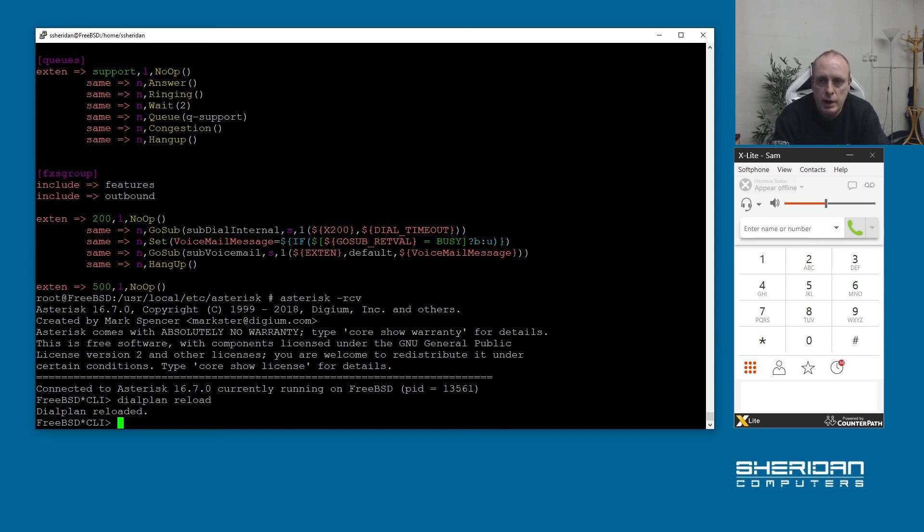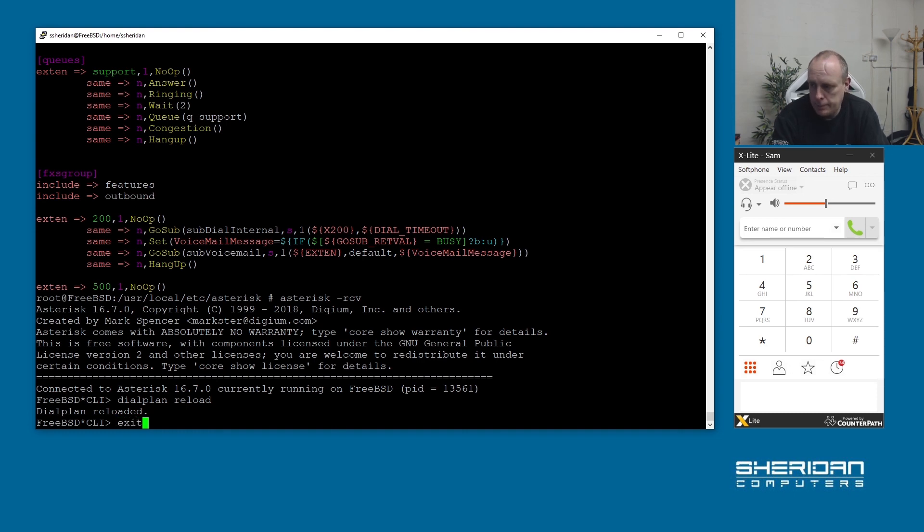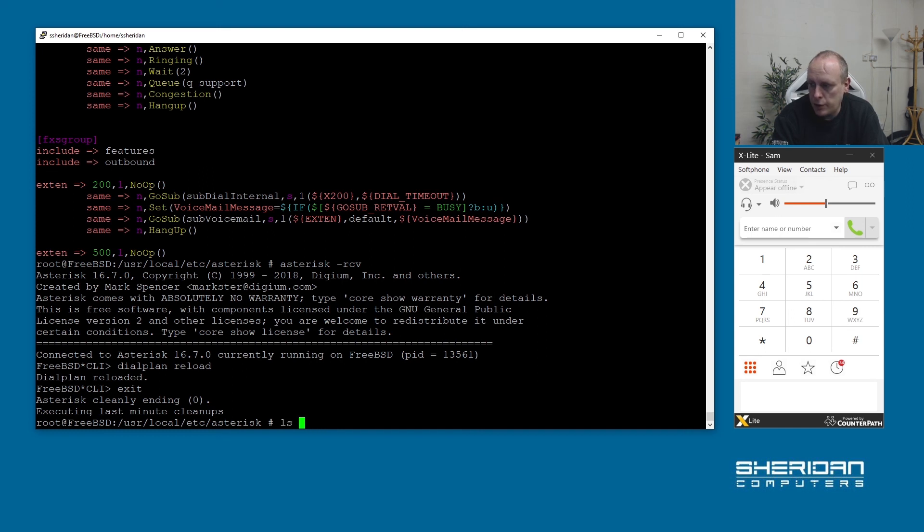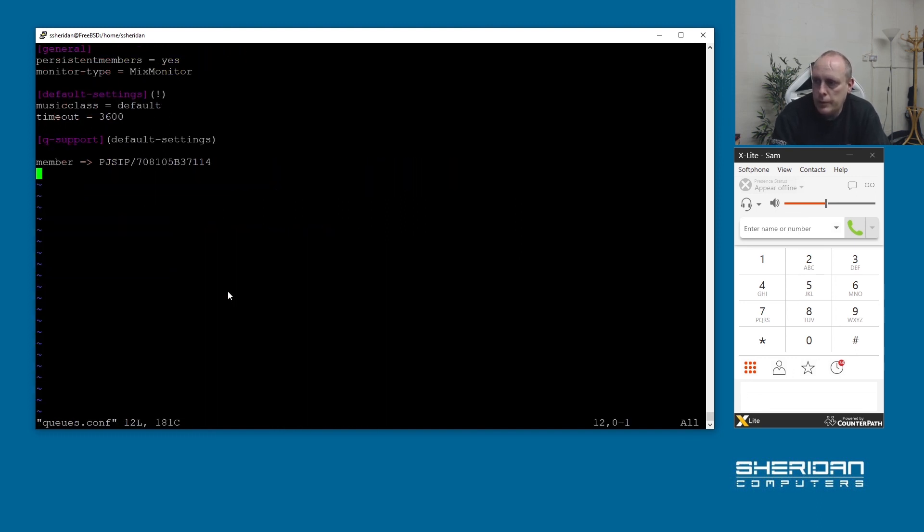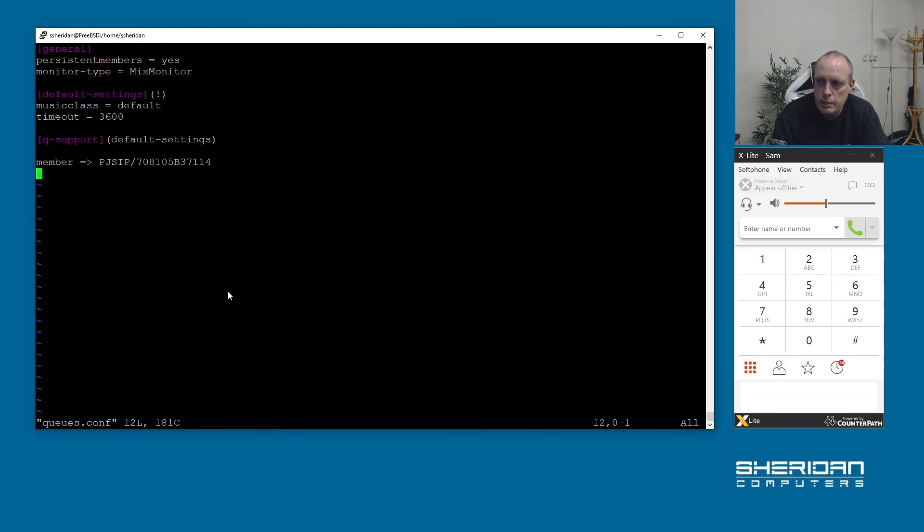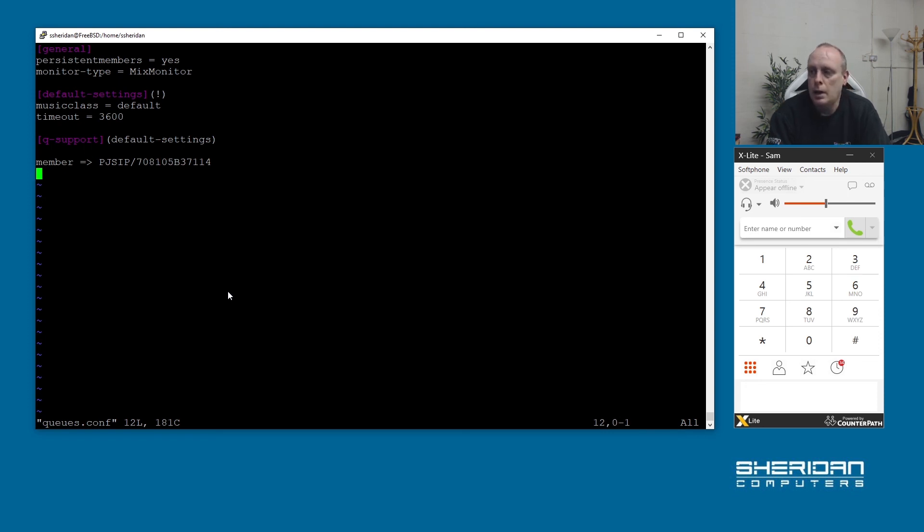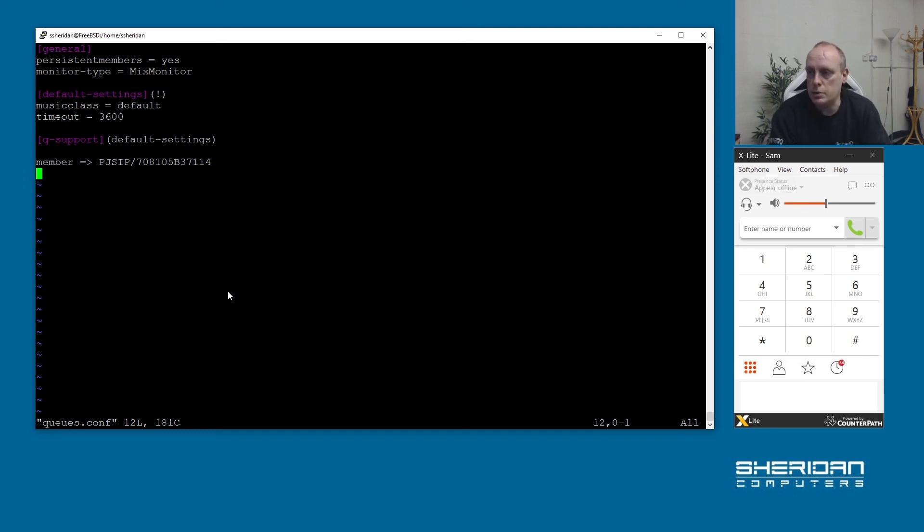For now we have incoming call queues and if we create further extensions and we go into queues.conf then we can add the members statically here. I'll go through how to do dynamic queue members in another video. I'm running out of time, I just wanted to get this done.